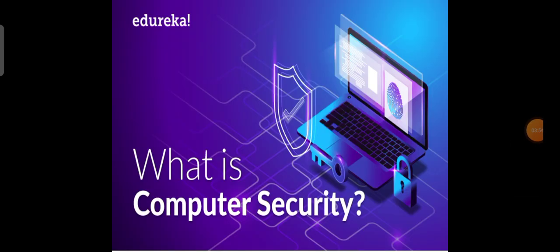Now let's talk about computer security, which is our next topic. Computer security, also known as IT security or information technology security, is the information security as applied to computers and networks. The field covers all the processes and mechanisms by which computer-based equipment, information and services are protected from unintended or unauthorized access, change or destruction.